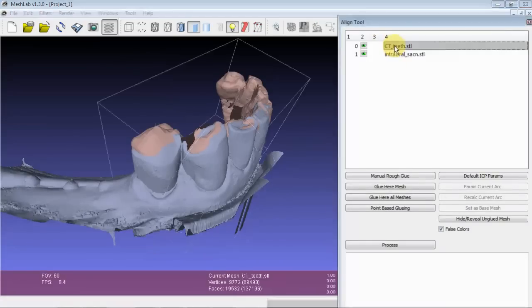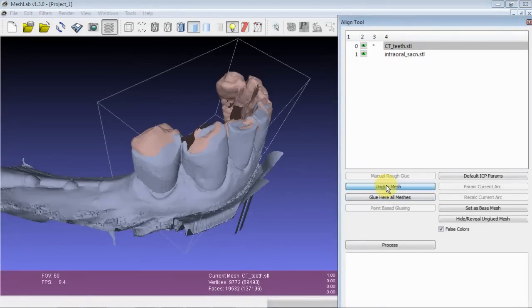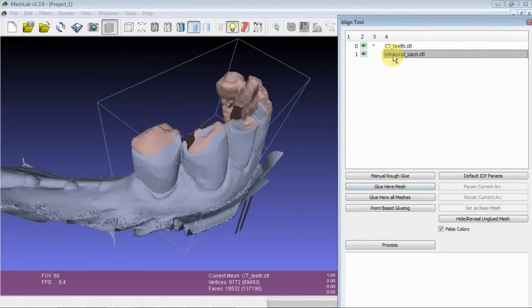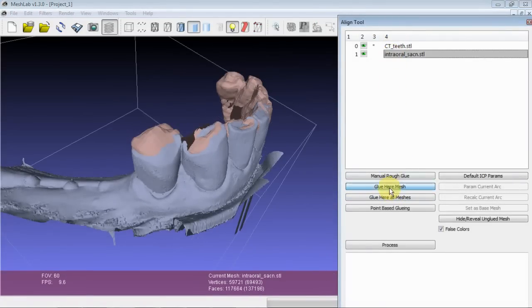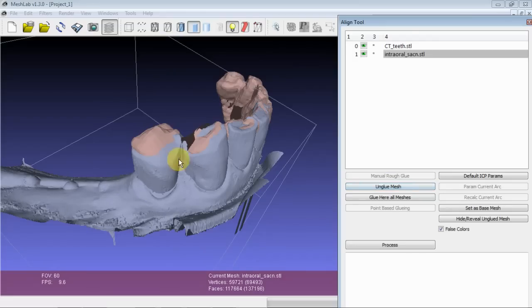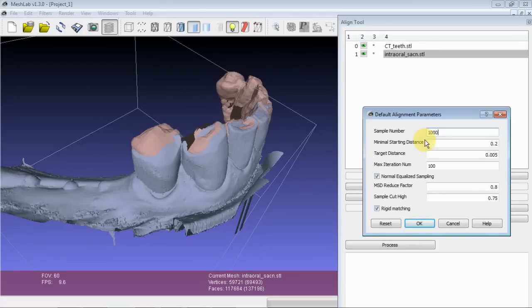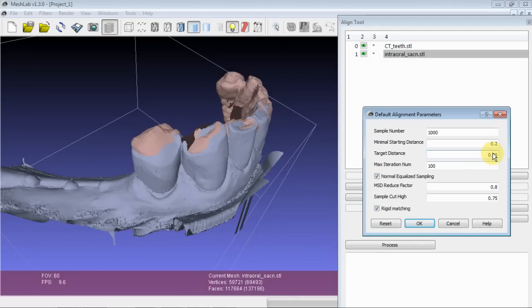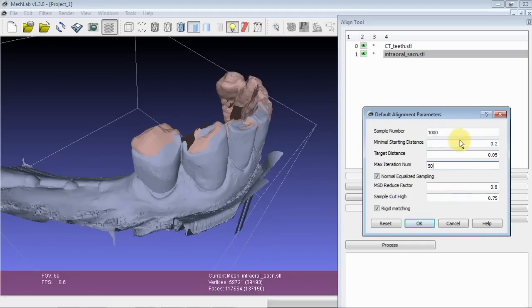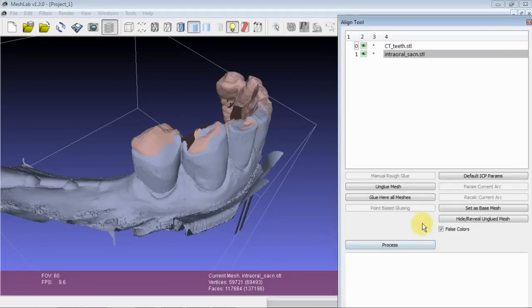Since they're roughly aligned already, I'll just go ahead and glue them in place. And the default settings for, if you just open up Mesh Lab and tell it to do this, these are the settings it provides.